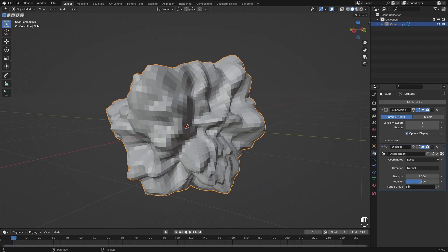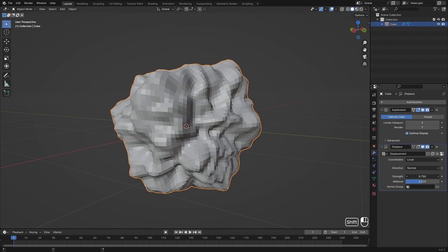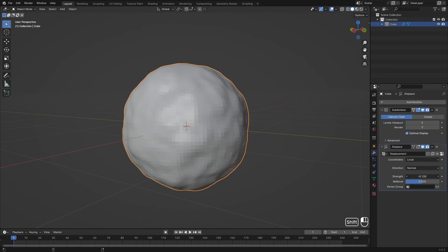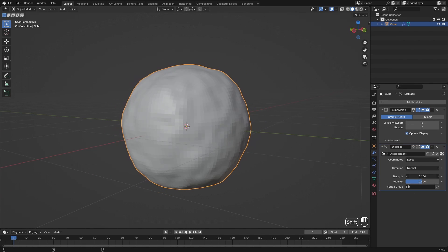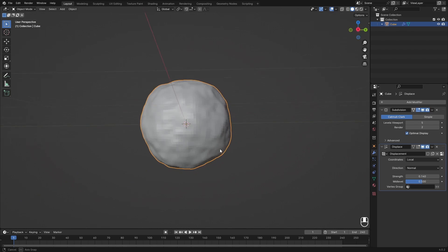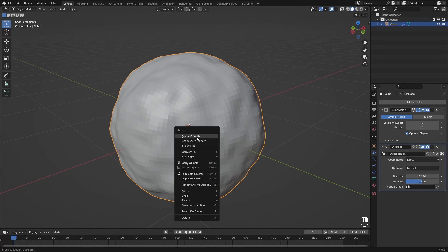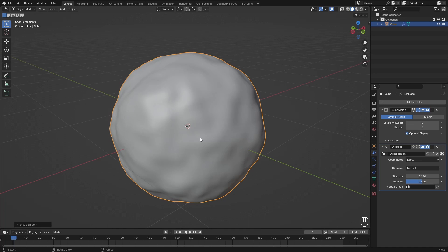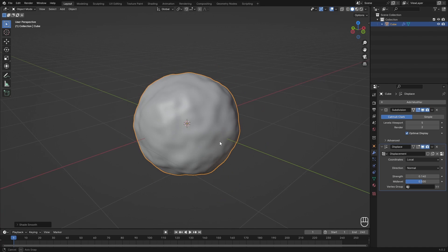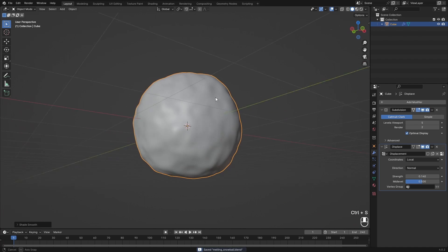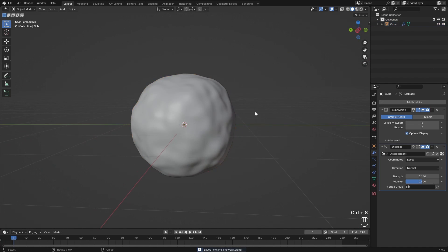Then in the modifier panel I can change the strength, which is basically how much my snowball is going to be distorted. I think this looks pretty great. I can hit right mouse button and Shade Smooth to shade this smooth. And this is my snowball.